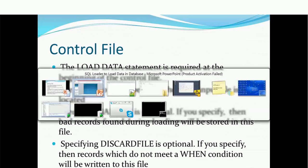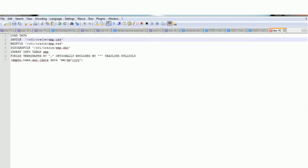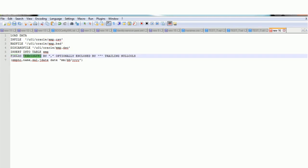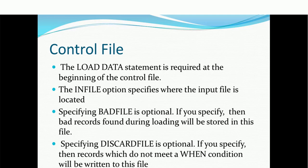Let me show you a sample control file. It is a very simple text file with just a few lines. The very first line is LOAD DATA — that is mandatory and must be at the beginning of the control file. Then we have INFILE, BAD FILE, DISCARD FILE, INSERT INTO TABLE with the table name, FIELDS TERMINATED BY clause, optionally ENCLOSED BY, TRAILING NULL COLUMNS, and some column names with their format. The LOAD DATA statement is required and must appear at the beginning.